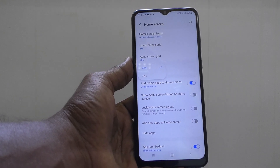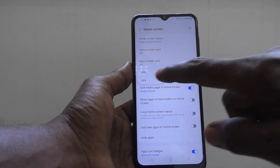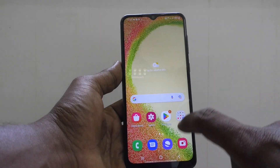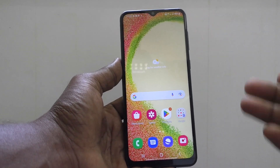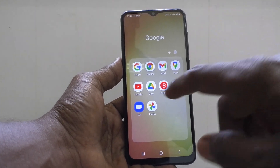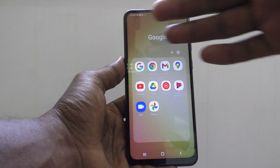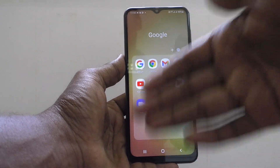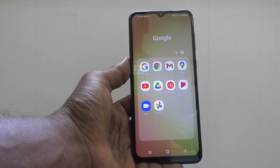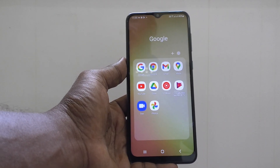By default it is set to 3x4 — three columns and four rows. If you select 4x4, go to the same folder, for example the Google folder, and now 4x4 is showing — four in your row and four in your column. In this way you can easily change the folder grid on your Samsung Galaxy A04.